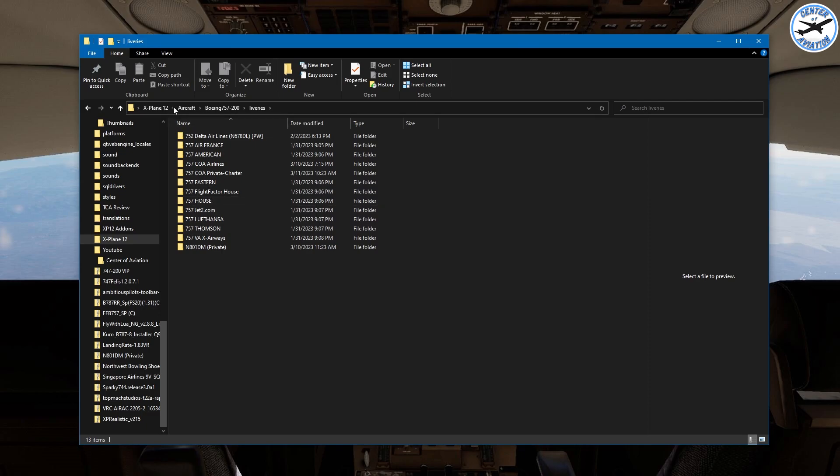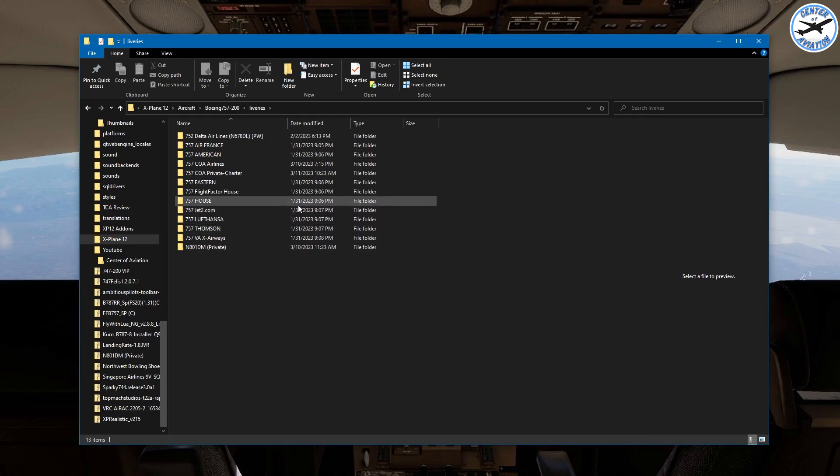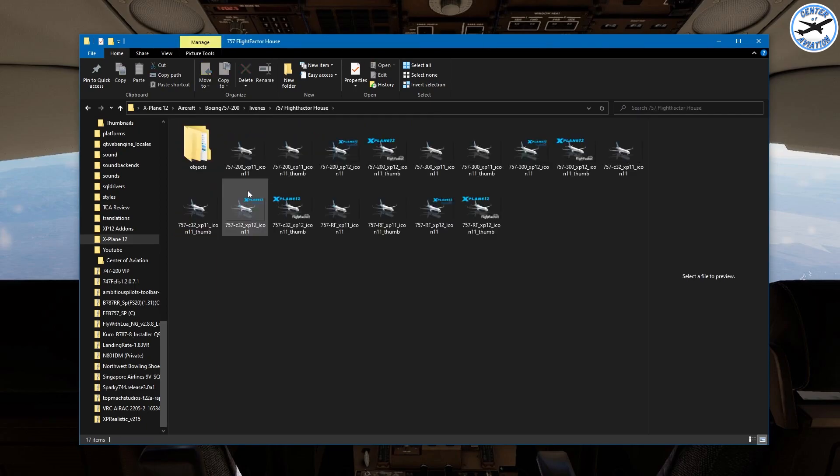Bring that up and we'll look at all of our liveries that are already installed. If there isn't a blank white livery already installed I'd recommend just getting the one closest to that which just has the least amount of decals and stuff to worry about. So for the 757 here I'm just going to go to Flight Factor House.